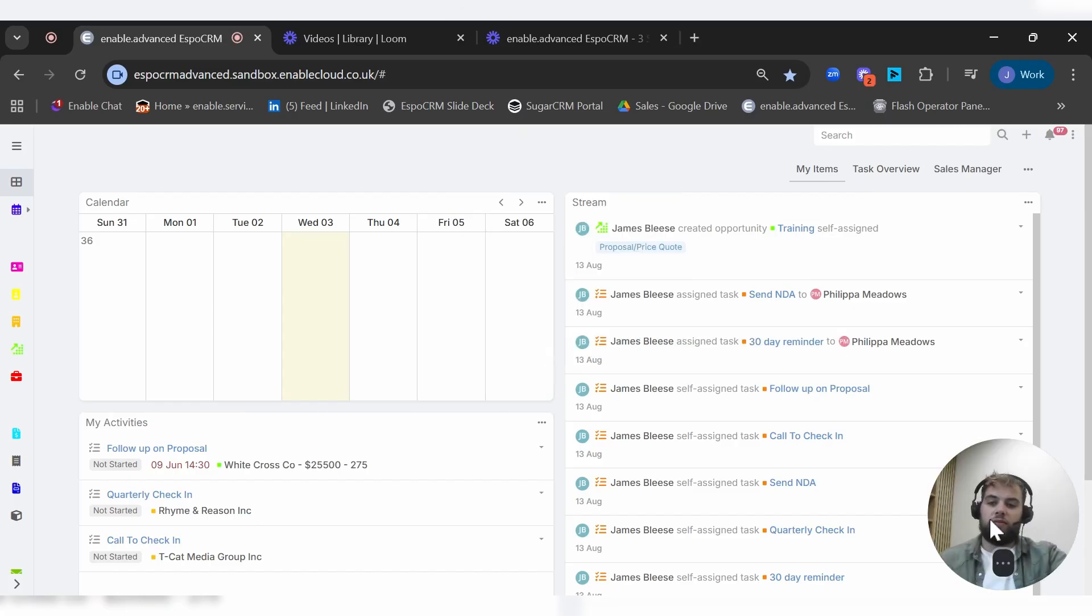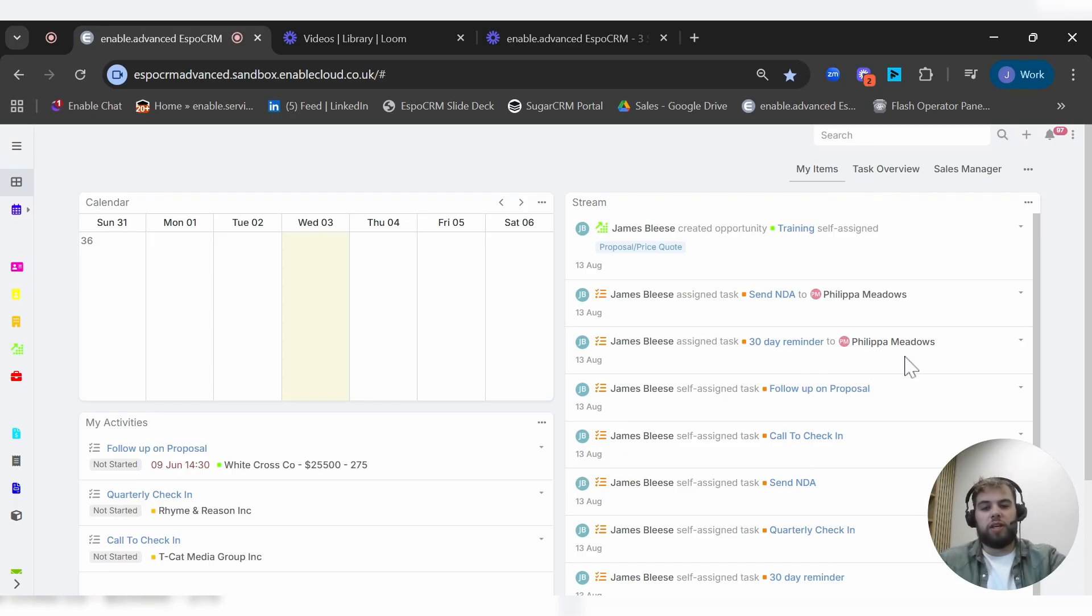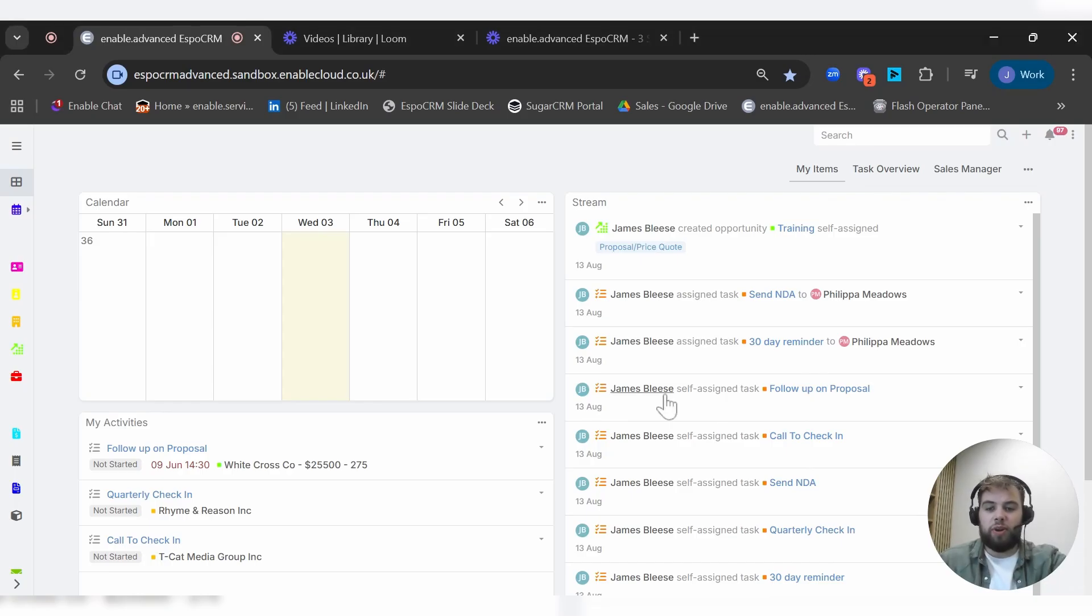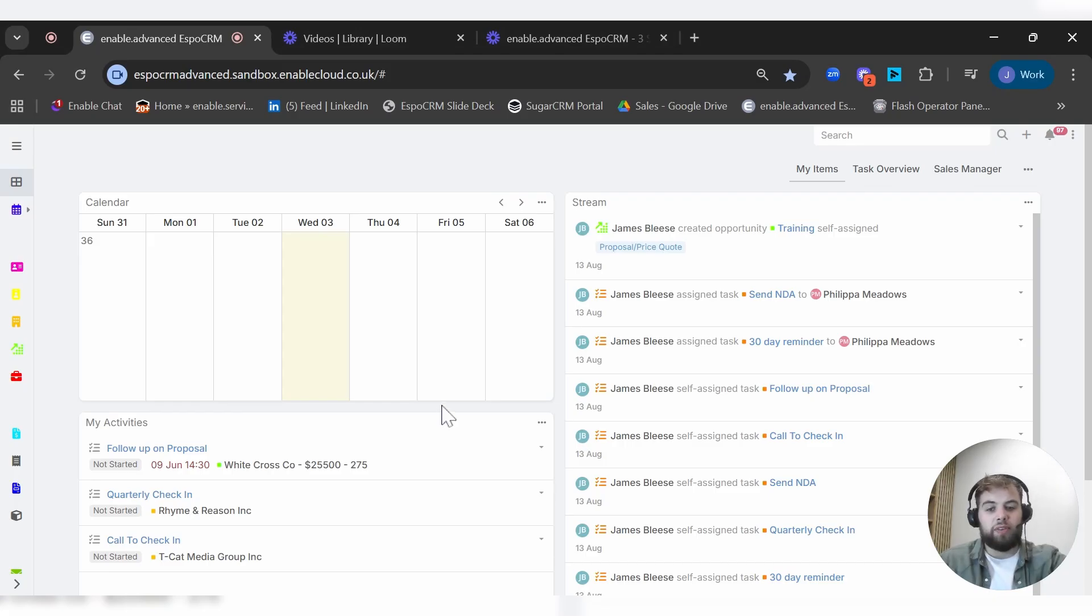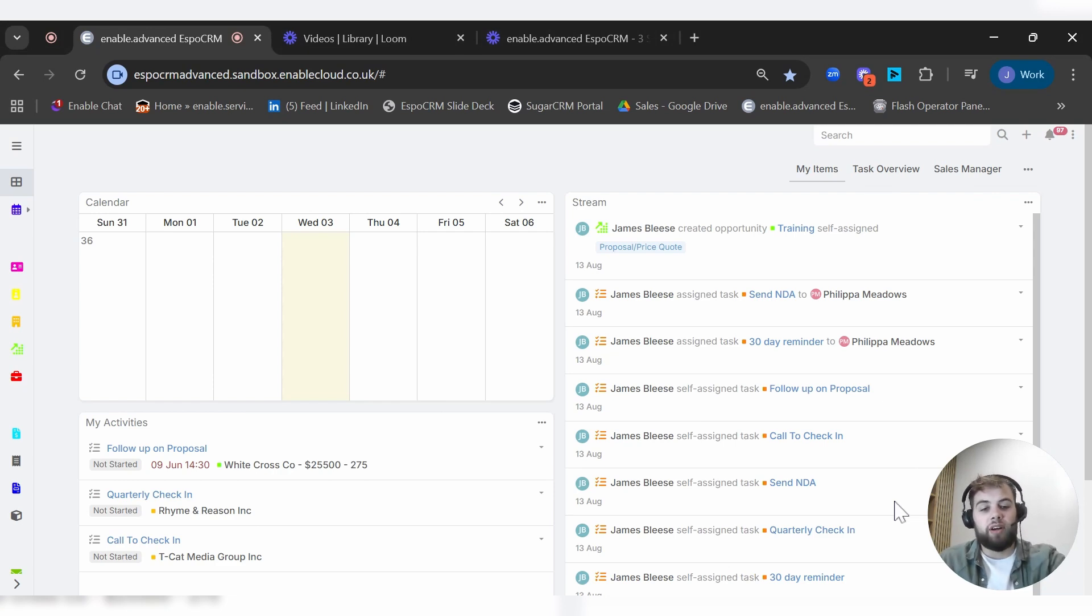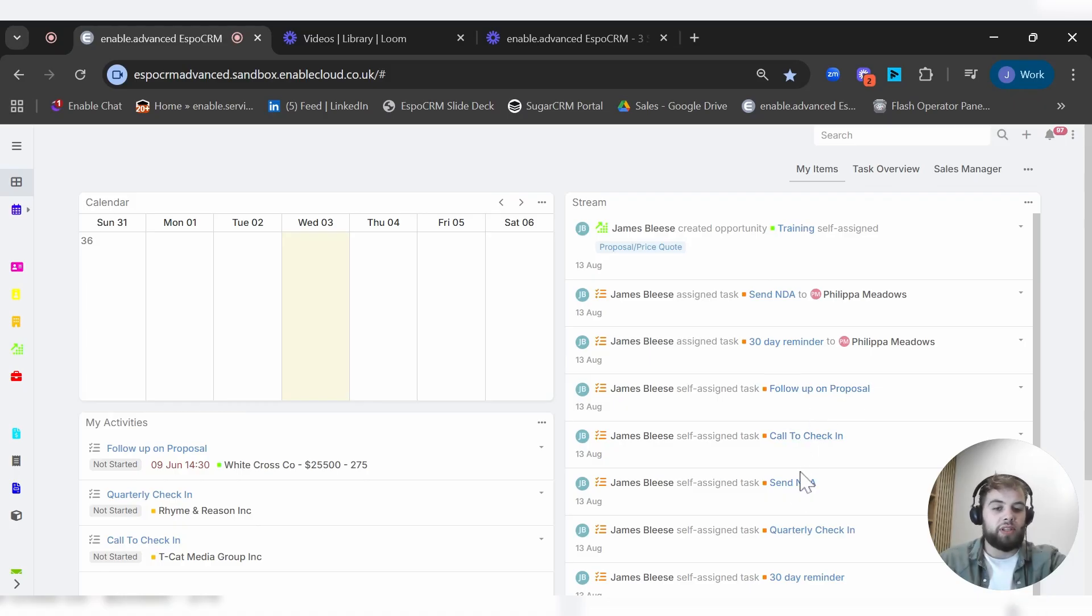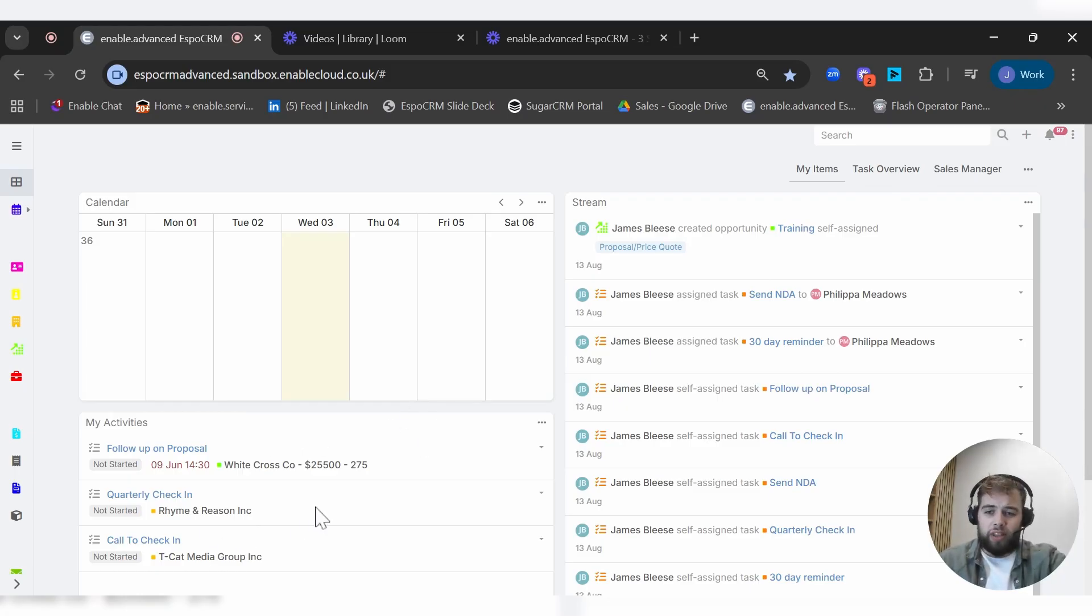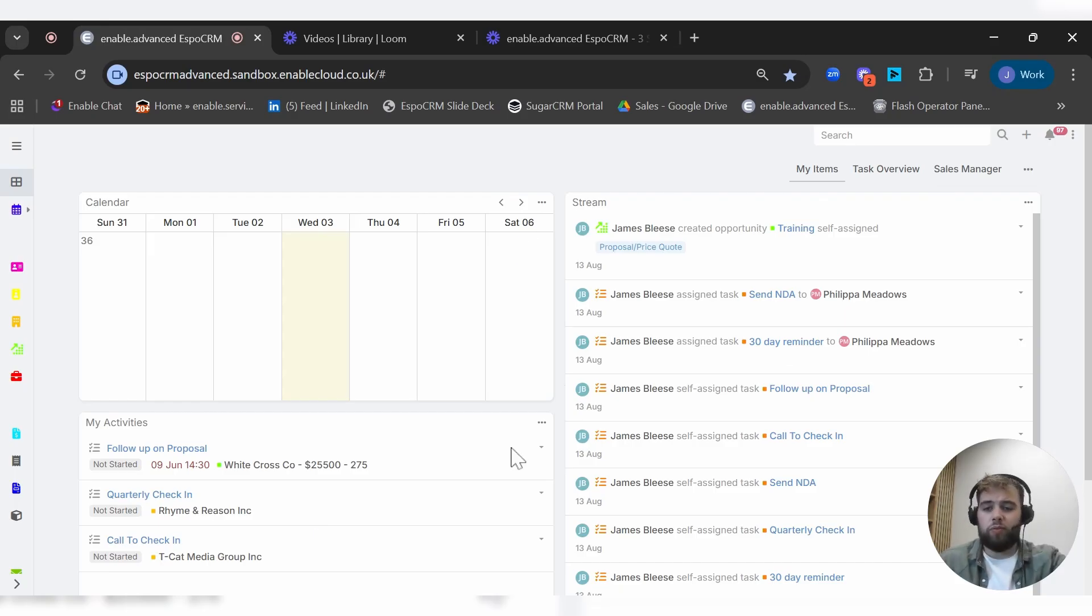Here we have your homepage or your dashboard within Espo. This is a place for you to start your day when you come into the platform. You can configure this however you like. For example, I've got my calendar, a stream of information that shows what I've been assigned to, what kind of tasks I'm involved in, and I've got direct links to all of those things within the CRM. I've also got an activities tab here, so everything that I need to do today or this week or anything that's overdue.